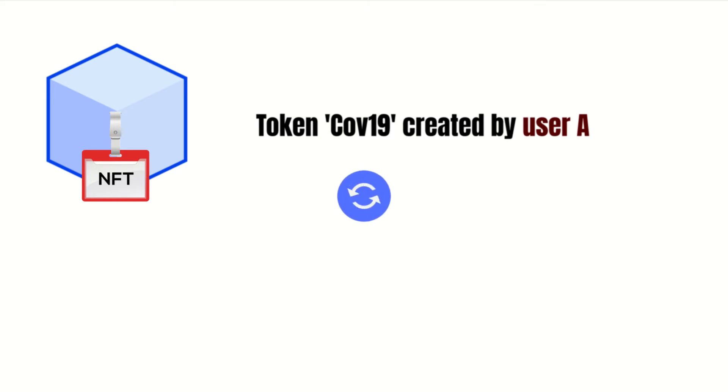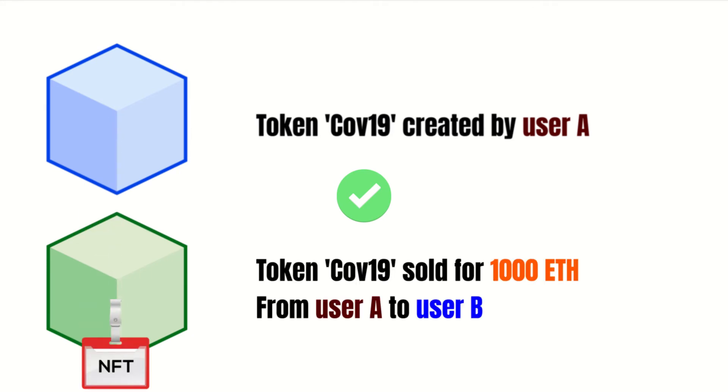Once you sell it, a new block will be created, having the previous and current owner, and the price paid.